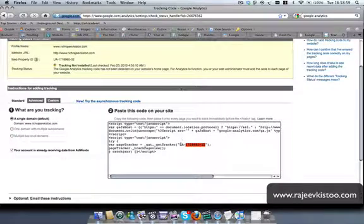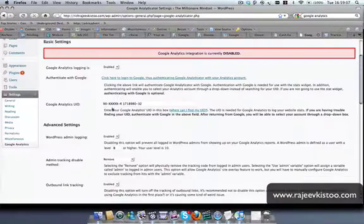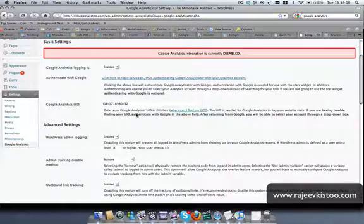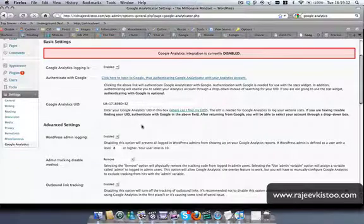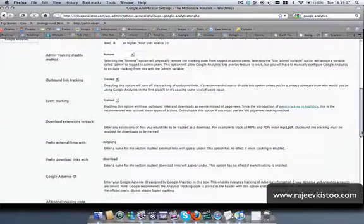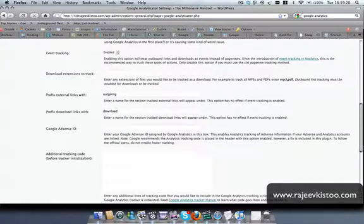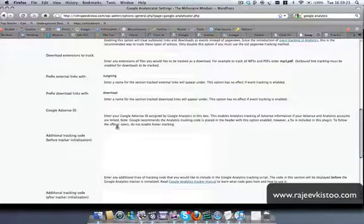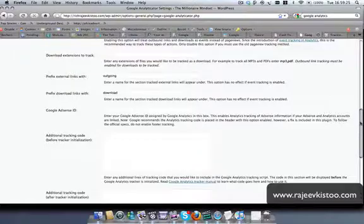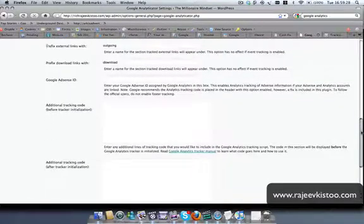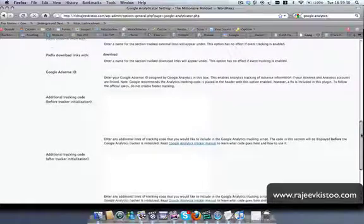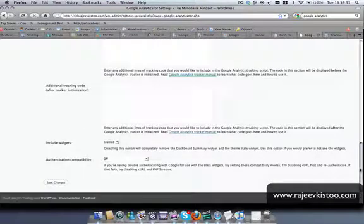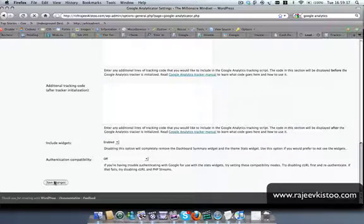You can take the whole thing. Even if you put the numbers without the UA, it works. But let's just be safe. All the other things, the nitty gritty details, you can come and have a look later on. But if you have a Google AdSense, you place it here so that you can track the AdSense as well. It's enabled. Click on save changes.